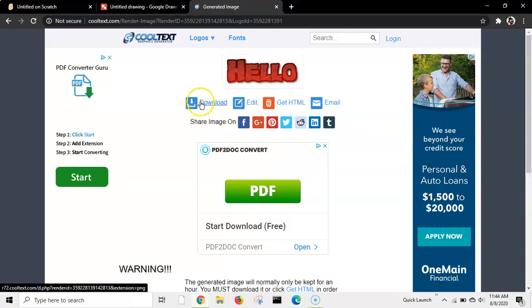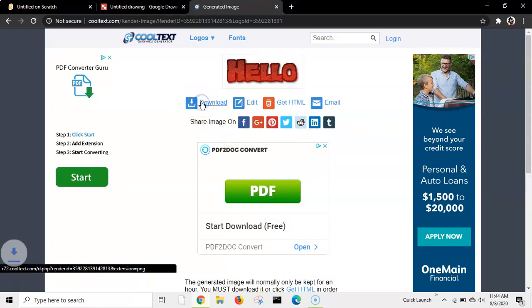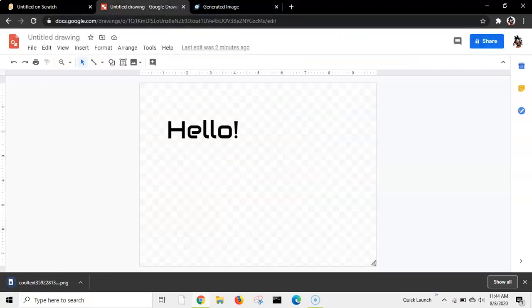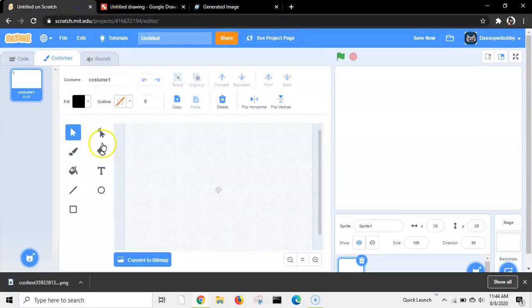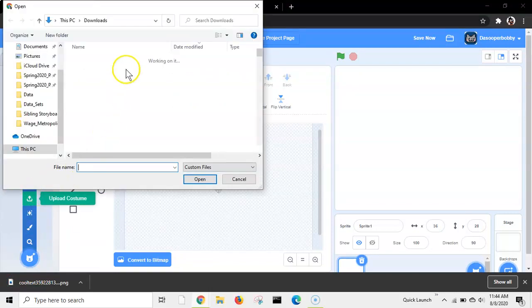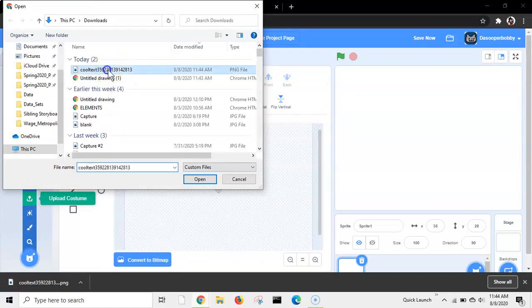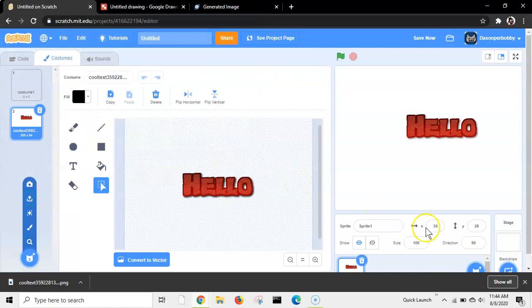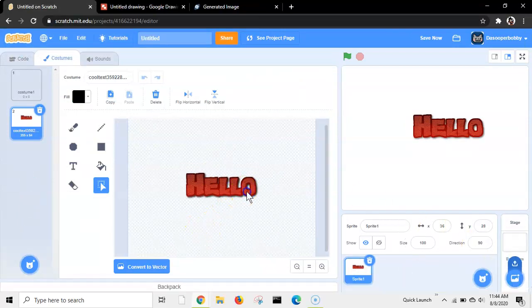And then, press the download button. It will download the cool text, and go to Scratch, and upload it. Press upload costume, and then press that. The one that you just downloaded. And there it is.